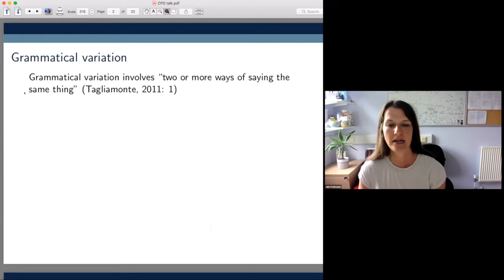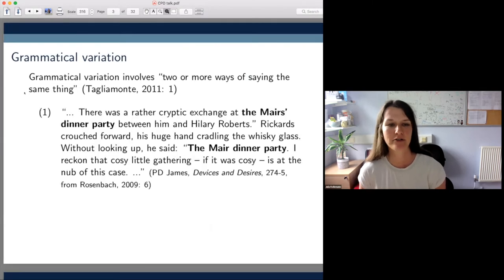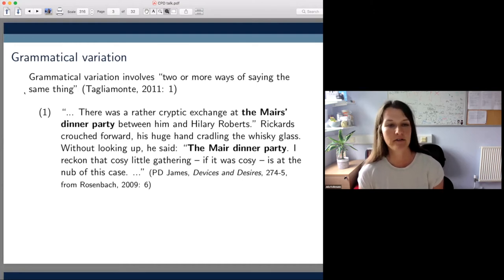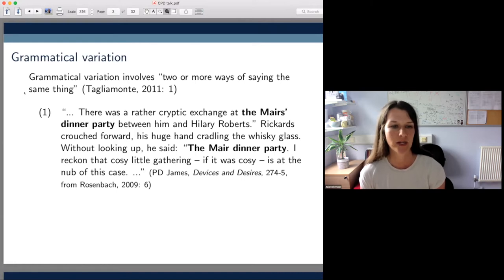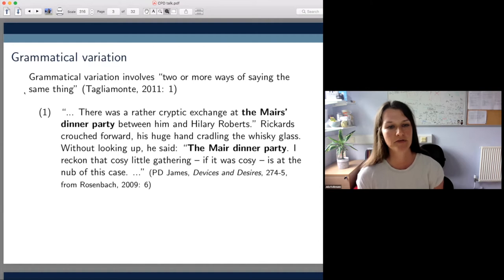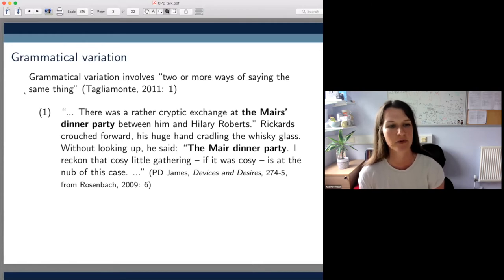Let me give you an example of what is meant by this. Here we have a short excerpt from a novel which reads: there was a rather cryptic exchange at the Myers dinner party between him and Hilary Roberts. Rickards crouched forward, his huge hand cradling the whiskey glass; without looking up he said: 'The Meyer dinner party — I reckon that cozy little gathering, if it was cozy, is at the nub of this case.'